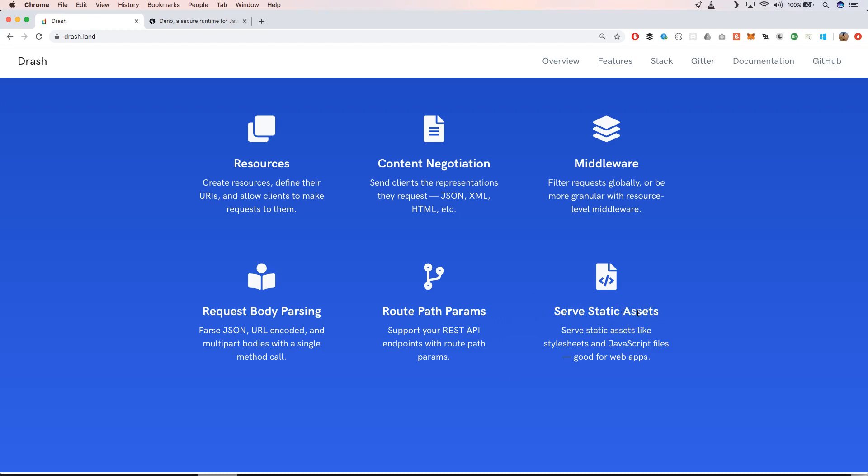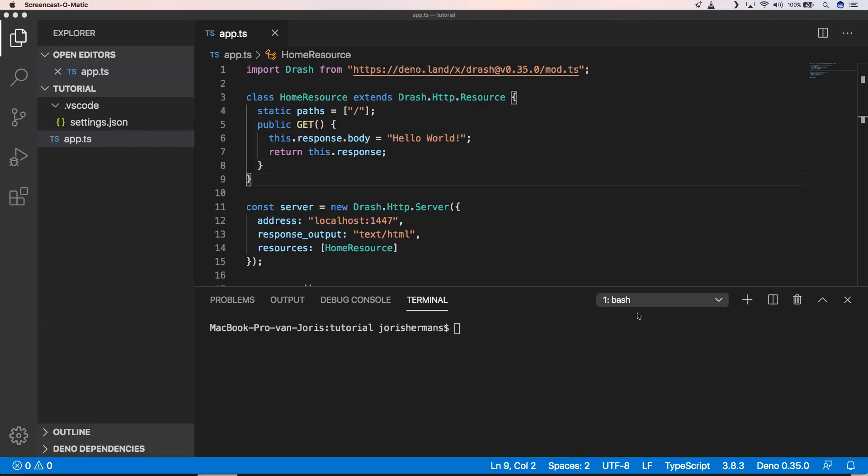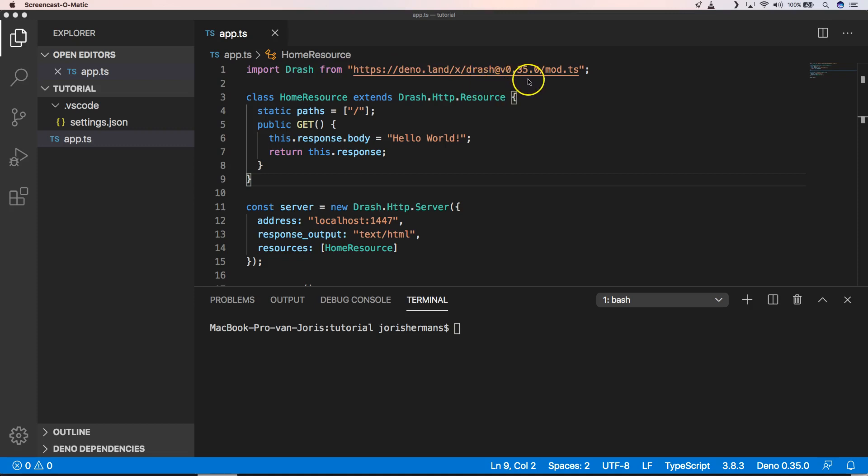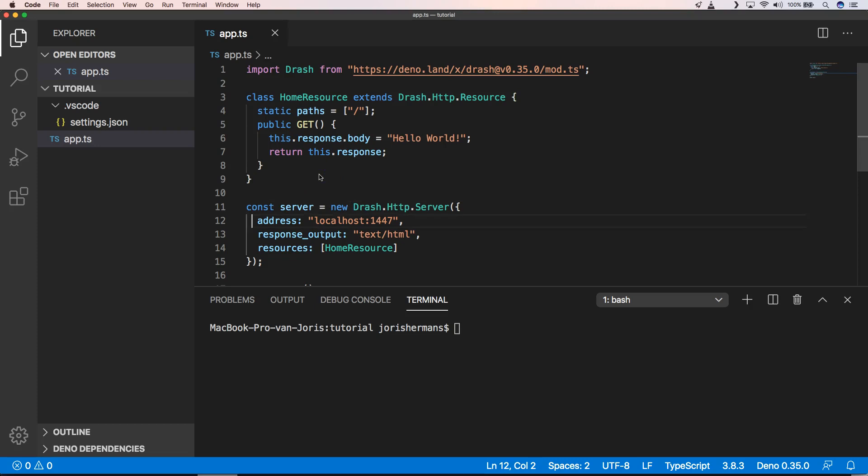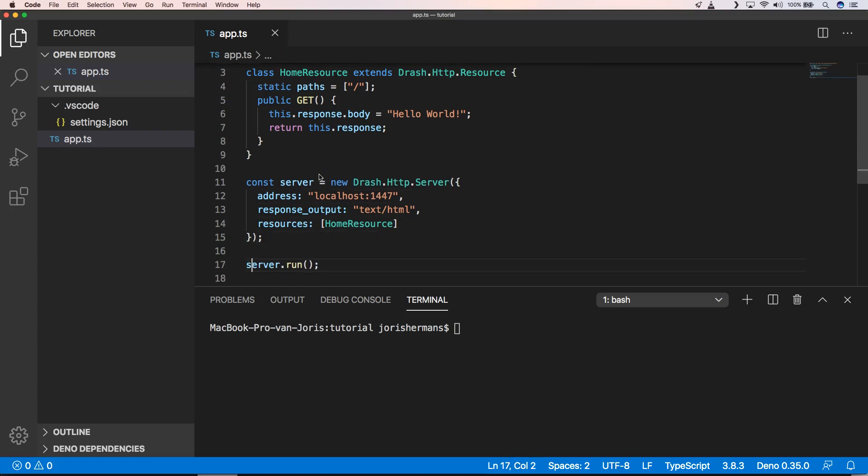We can import Drash from deno.land/x/drash version 35, then we have our home resource where we can define our paths which is slash in our case, and then we have a get there with return response dot body where we define our body as hello world.